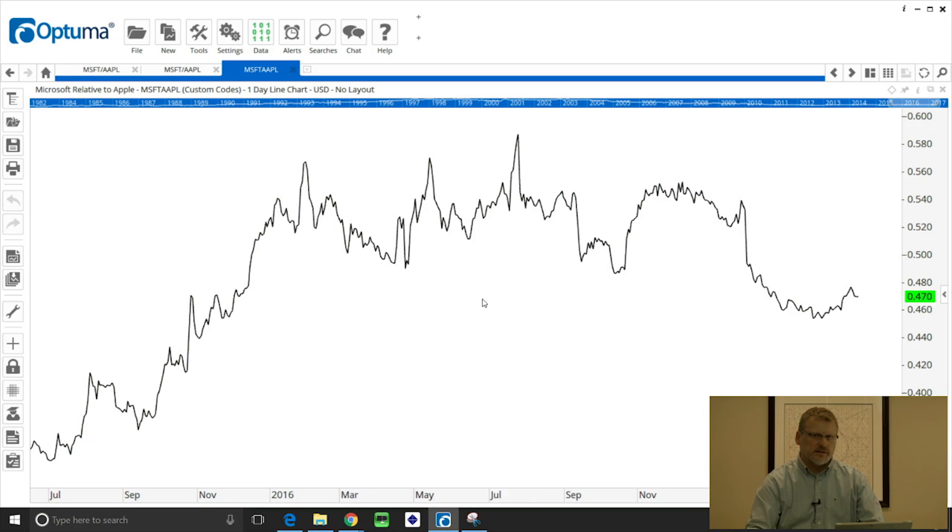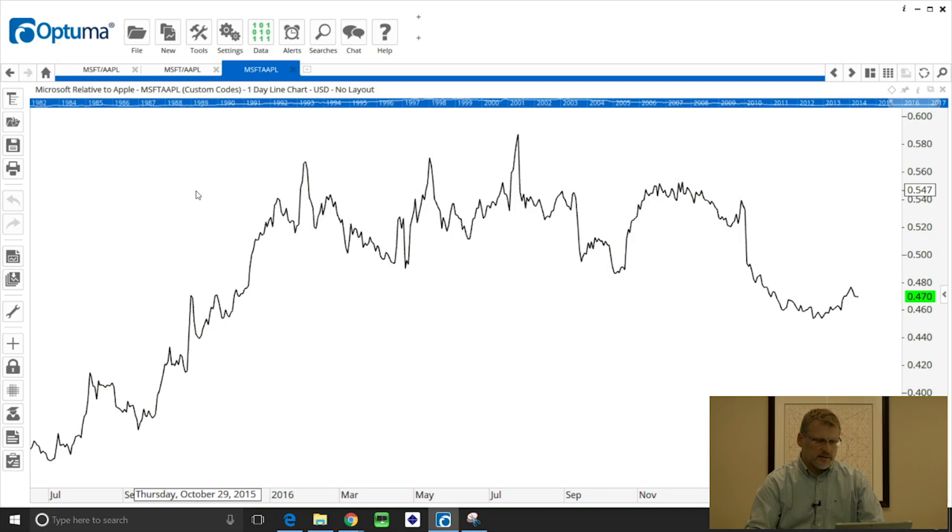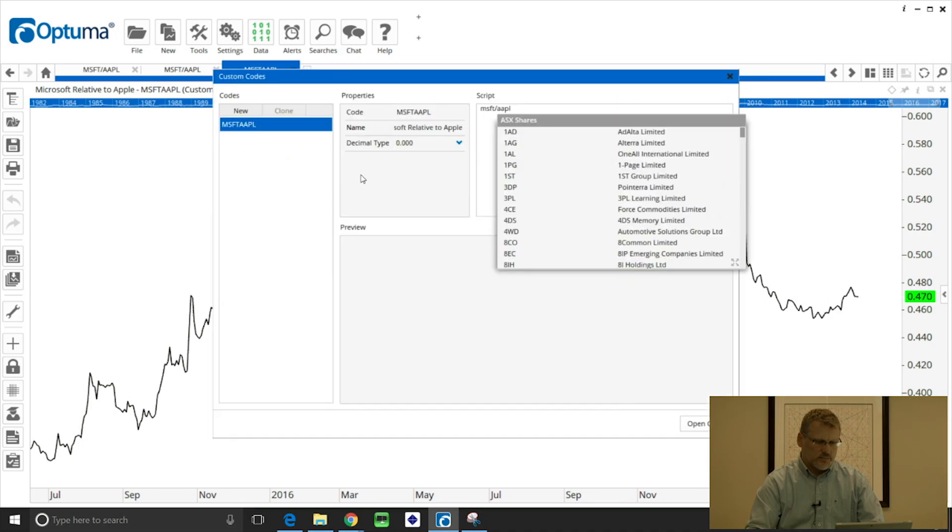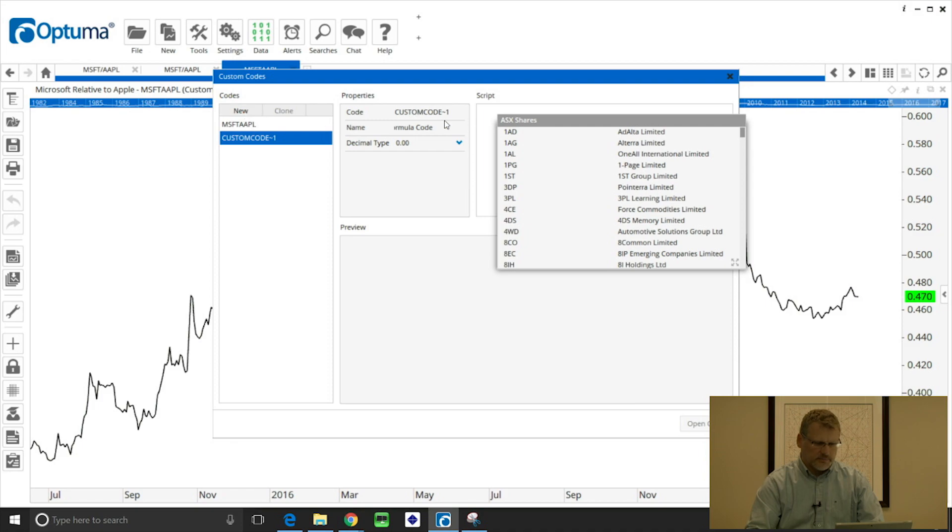Another example is to create your own index. So another way to create these symbols is under the data menu button and then custom codes, and this brings up the custom code window and we click on new to create a new one.